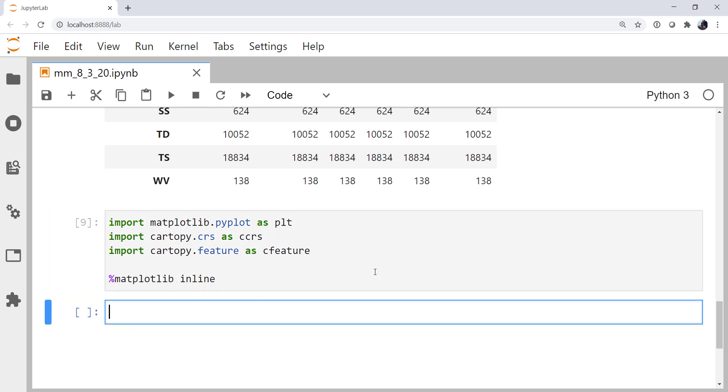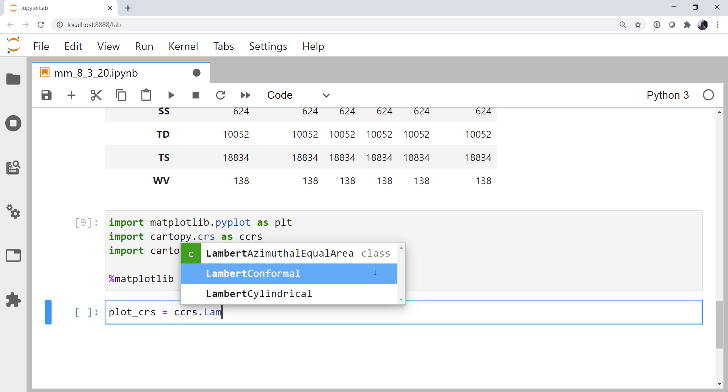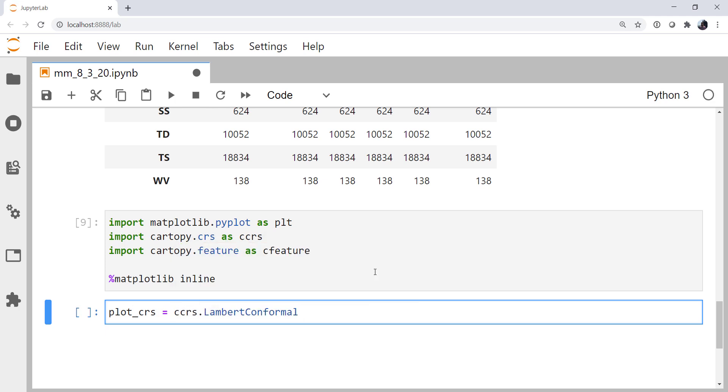Now we need to set up some coordinate reference systems, which would be what we're going to plot our map in, and what our data are in. For our plot CRS, I'm going to use the Lambert conformal, again using tab completion there.